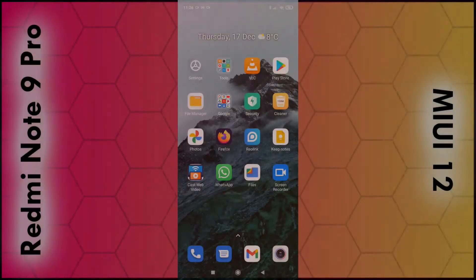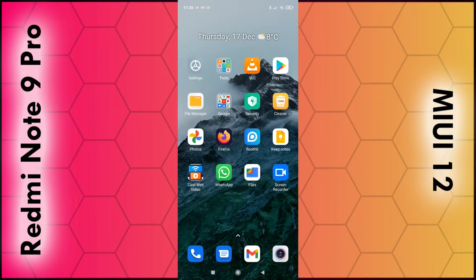In this video, I'm going to show you how you can prevent suspected spam calls using your Redmi Note 9.